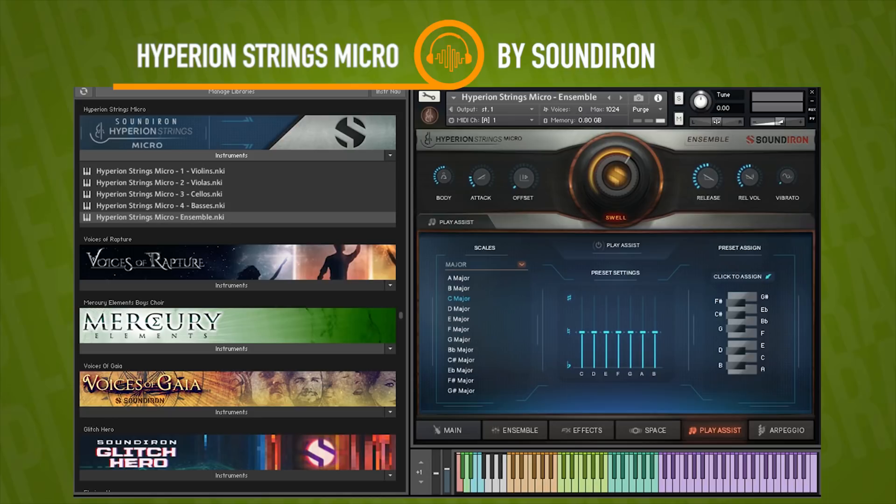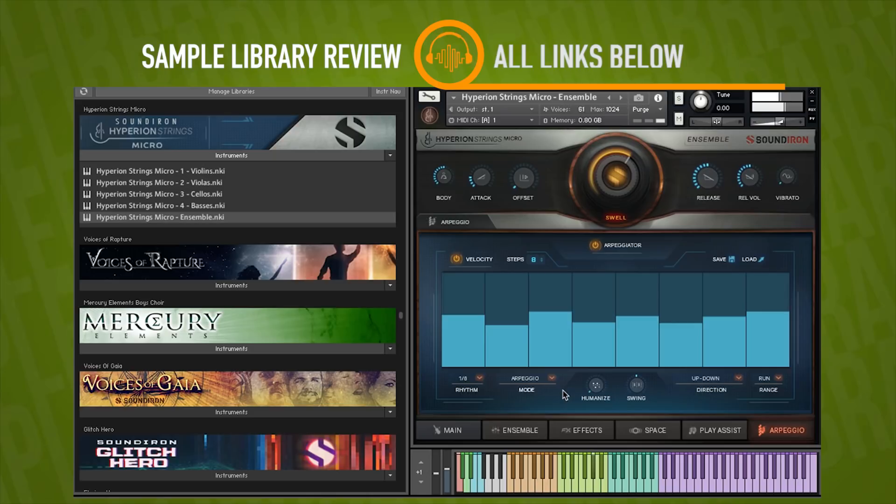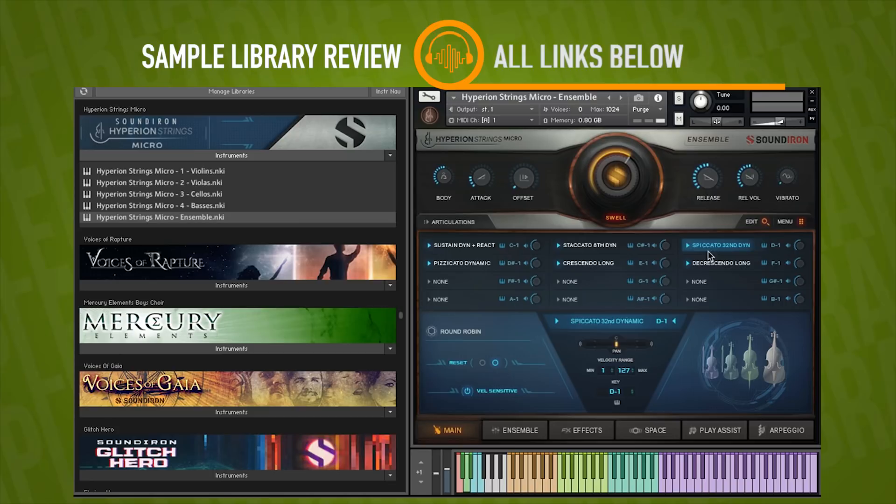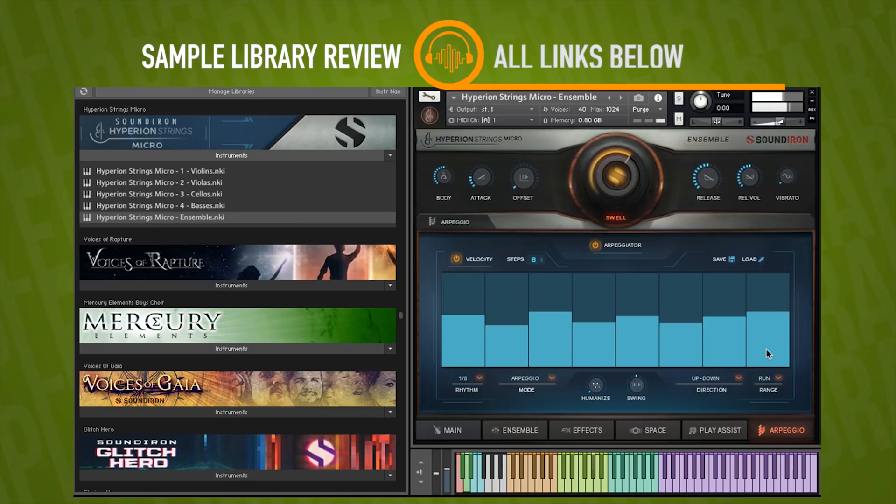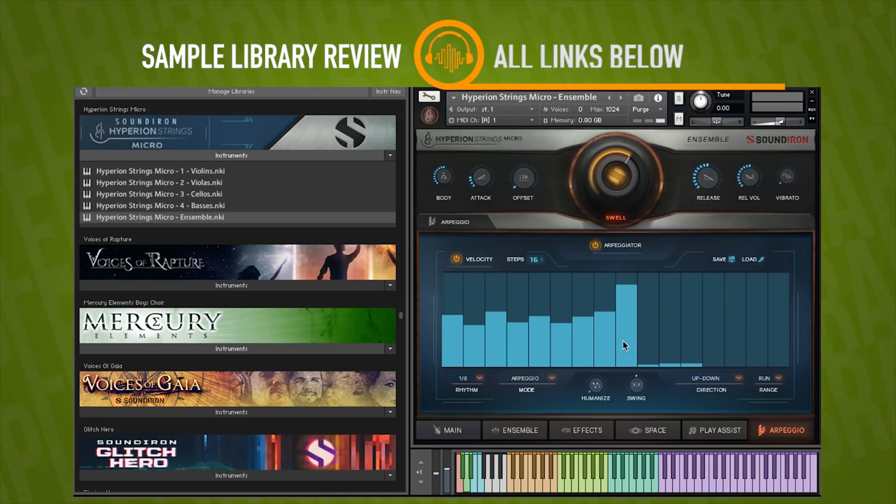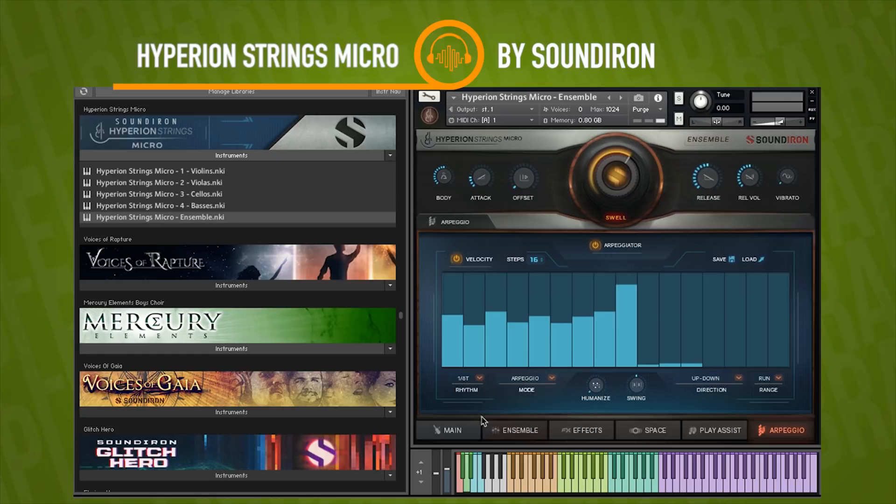As for the arpeggiator, in my opinion, we're going to need to switch to spiccato to really get the most out of this. And this has the ability to change steps with your velocity here. You can change your speed, so we can go to eighth triplets. And then we can do trills or runs.